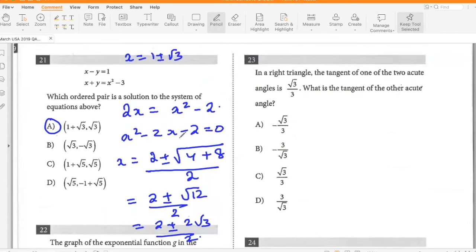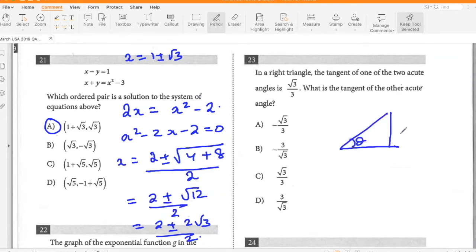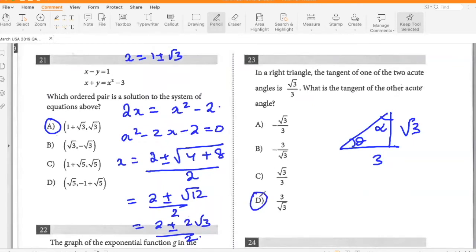In a right triangle, the tangent of one of the acute angles is root three over three. What is the tangent of the other acute angle? If this angle theta has tangent root three over three, then the other acute angle's tangent would be three over root three. So D.